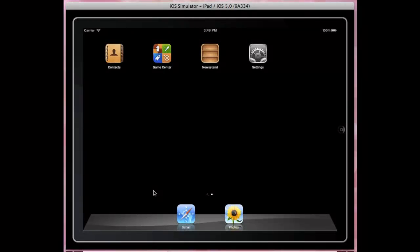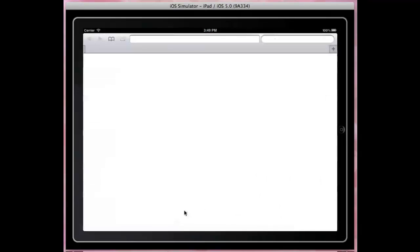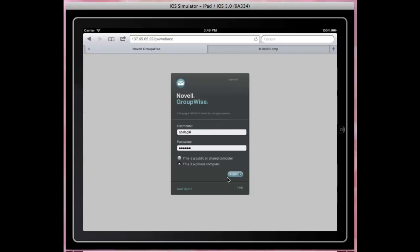Hi, my name is Sirisha Paligiri, Senior Software Engineer from GroupWise Web Access Team. Let's check out the new iPad interface in GroupWise 2012.